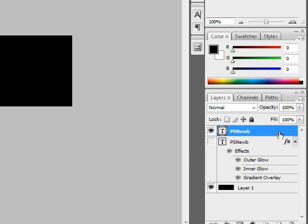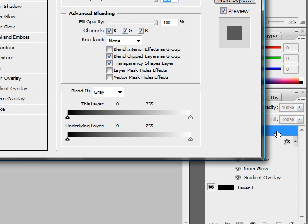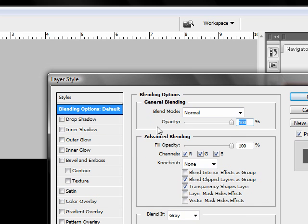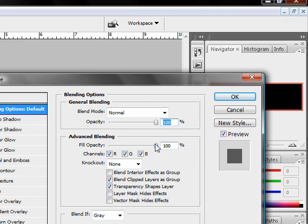Then, open up your text effects by double clicking on the layer. Put the fill opacity down to 0.